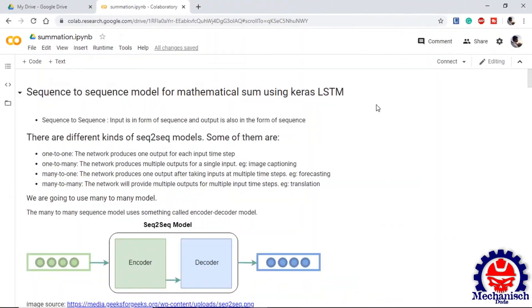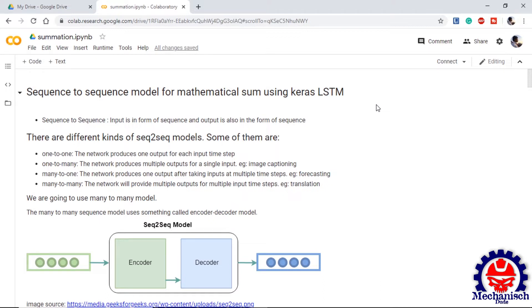Today we are going to build a sequence to sequence model using LSTM in Keras so that we can perform mathematical sums using our model. So what is a sequence to sequence model? Basically, the input to the model is in the form of sequence and output is also in the form of sequence. There are different kinds of sequence to sequence models.